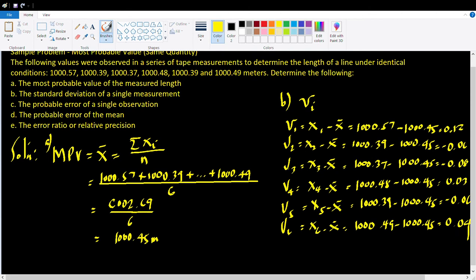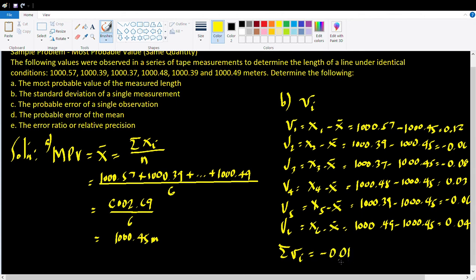Those are the residuals. For any set of values, the sum of the residuals is supposed to be equal to 0. But because we are rounding off our mean, it is possible that the sum will not be exactly 0 but close to 0. If we add up all the V-values, that gives us negative 0.01, which is negligible — we attribute the difference to rounding. For any given set of values, the sum of the residuals is always equal to 0.